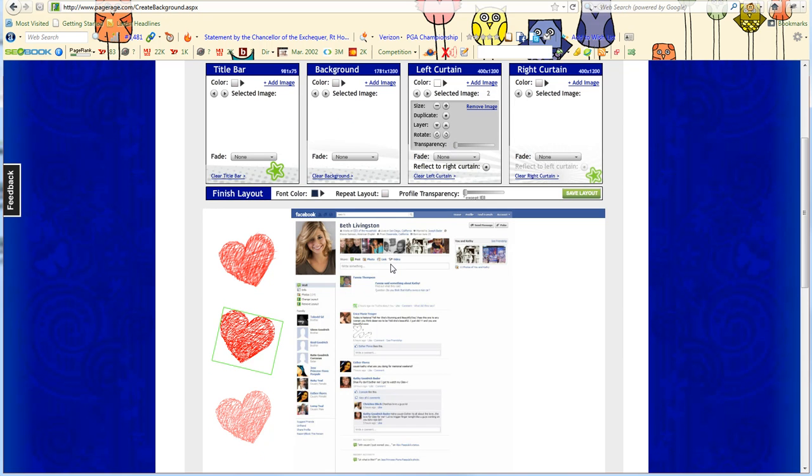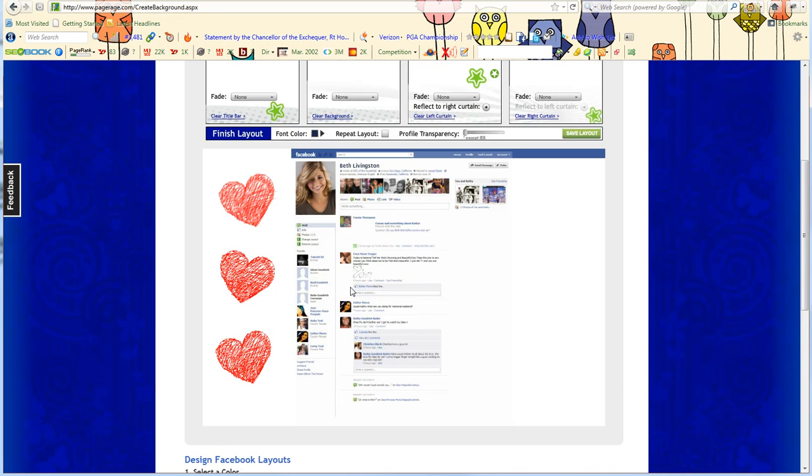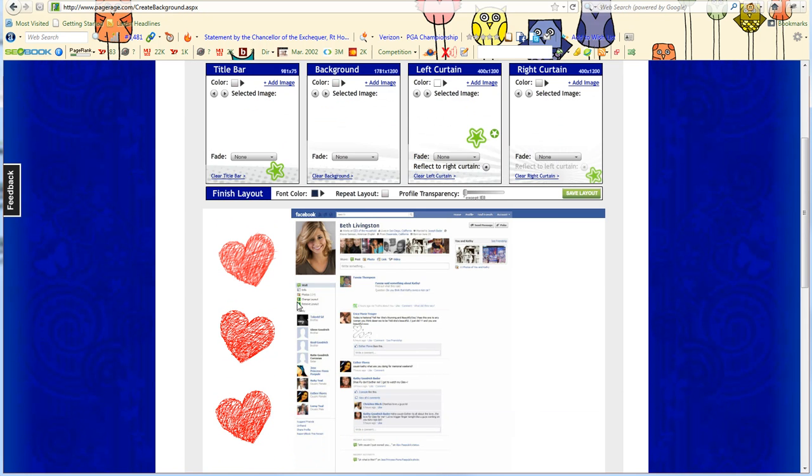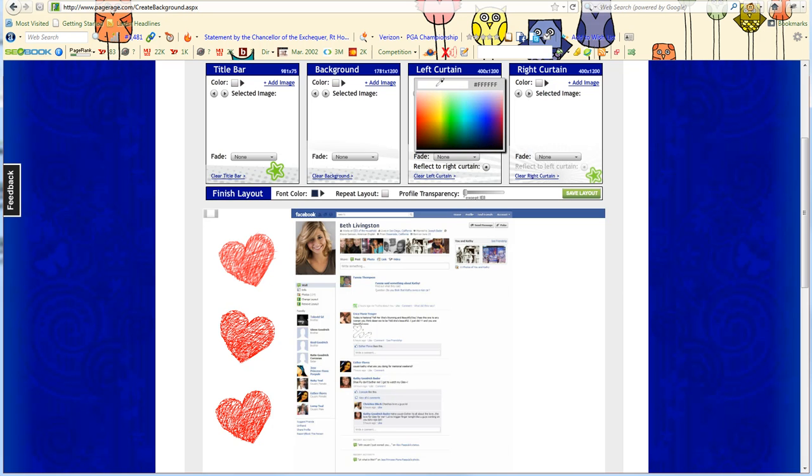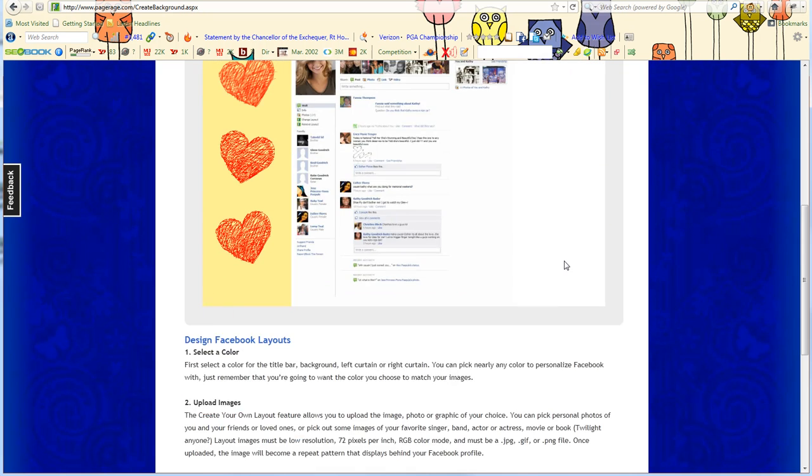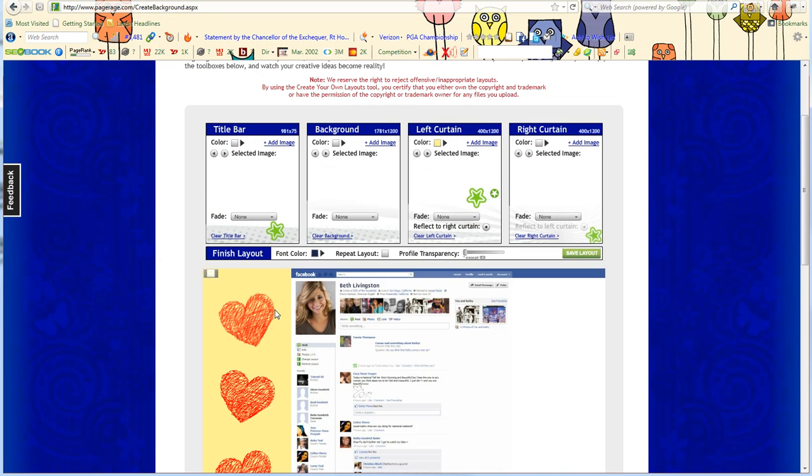Let's not make it as transparent. So now that I have the images I want on my left curtain, I can also change the color of my left curtain. To do that, just click on this color box and let's select a yellow color, a light yellow. As you can see, I have added clip art images and I've selected a color for my left curtain.